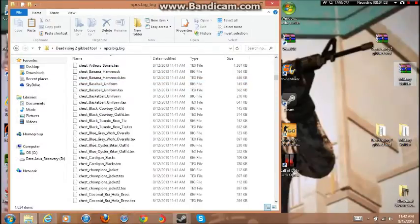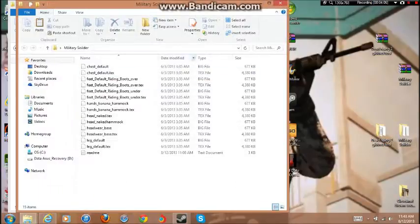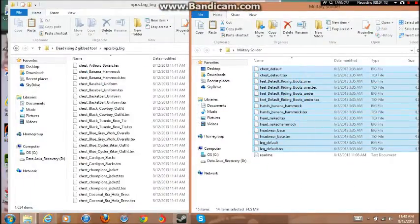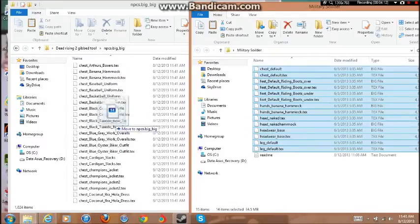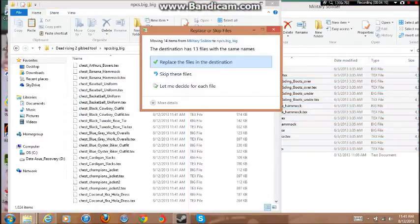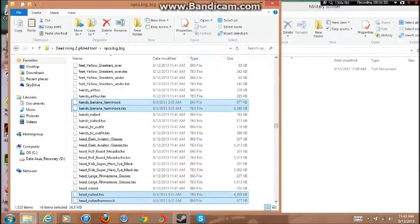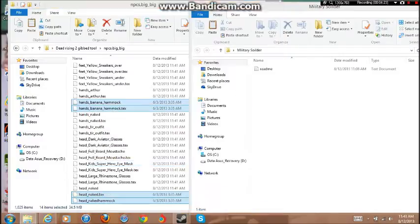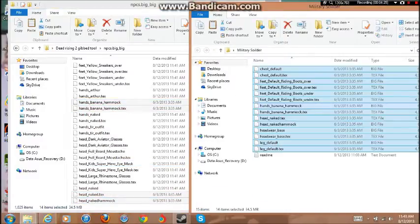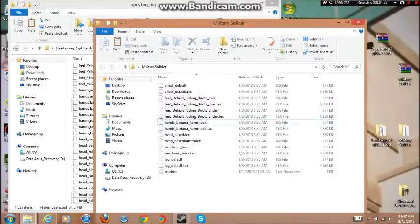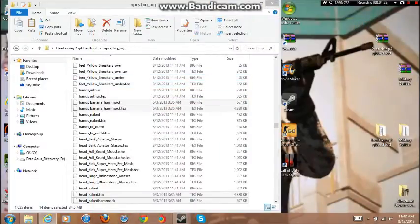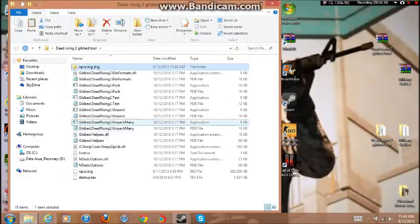Okay, now what we're going to do is we're going to open up Military Soldier, drag every file in here besides the readme text, then just drag it in there, press replace. Okay so once that is done and you replaced it, now we're done all of that.